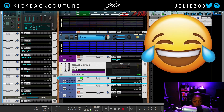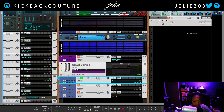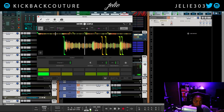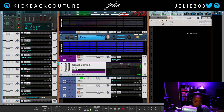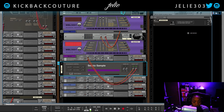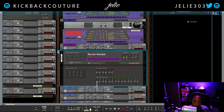Now I can solo this channel to hear the individual chops that I routed to it, which will correspond to Mix Channel 1. In order to do that, I'm going to flip the rack over with Tab, go to the back of the rack, and hit the CV Programmer dropdown.